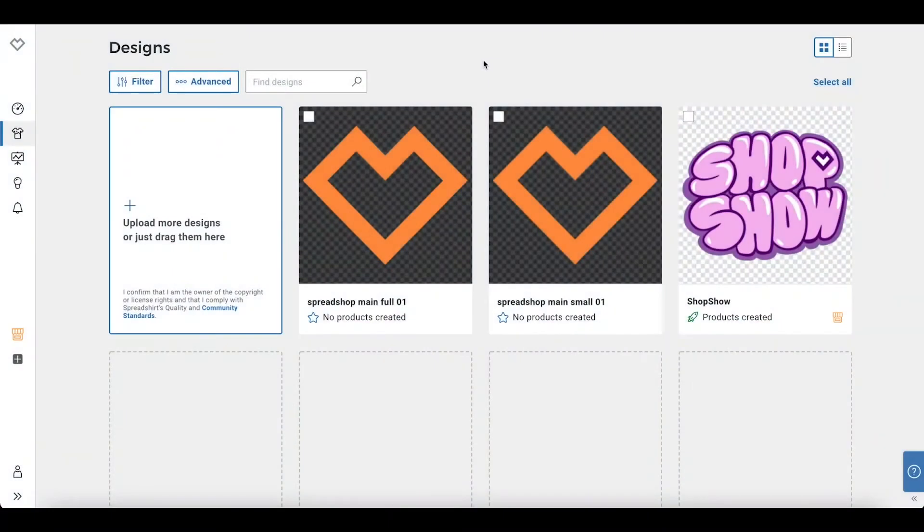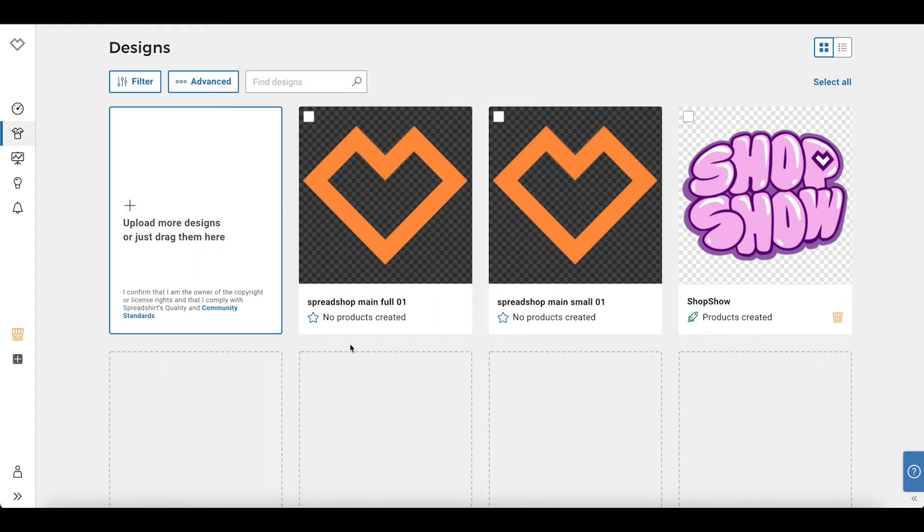Hi, in today's video we will be discussing the five most common mistakes when setting up a Spreadshop, starting with number one: the design is too large, please reduce its size error when uploading a design to your Spreadshop.